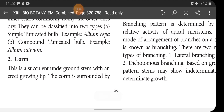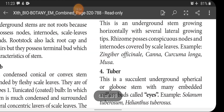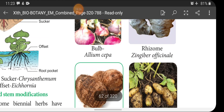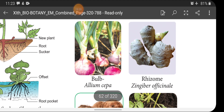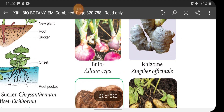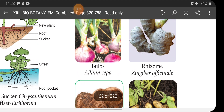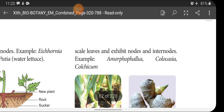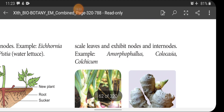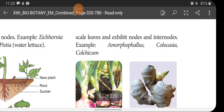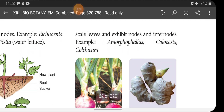Corm: this is a succulent underground stem with an erect growing tip. The corm is surrounded by scale leaves and exhibits nodes and internodes. Please refer to the diagram for each type of modification — learning with diagrams will be very easy for understanding. Examples: Amorphophallus, Colocasia, Colchicum.